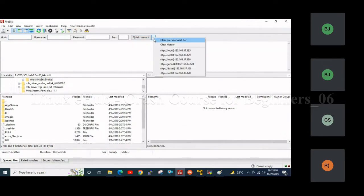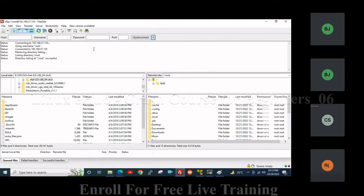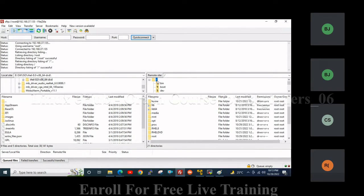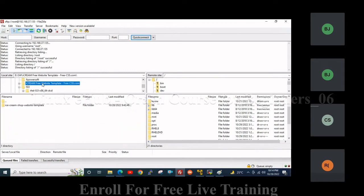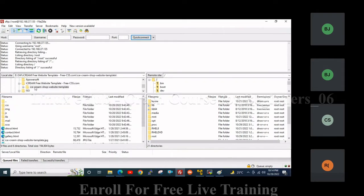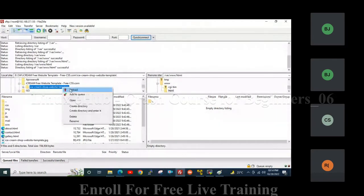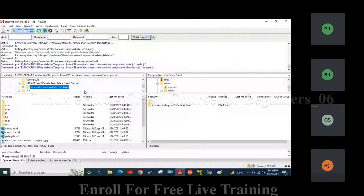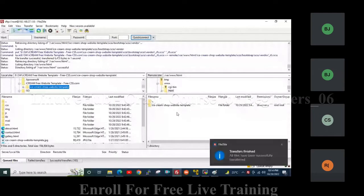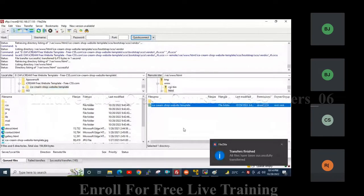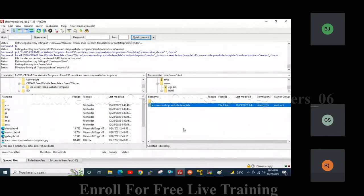This is the FileZilla tool — using FileZilla we can upload files from my desktop to the server. The left side is the desktop and the right side is the server side. From my desktop, I will upload a website template to the server. I have downloaded an ice cream shop website template. I will upload it to /var/www/html, which is the default path where all applications host their website pages. I have uploaded the web template to the web directory where HTTPD service is used for the application.